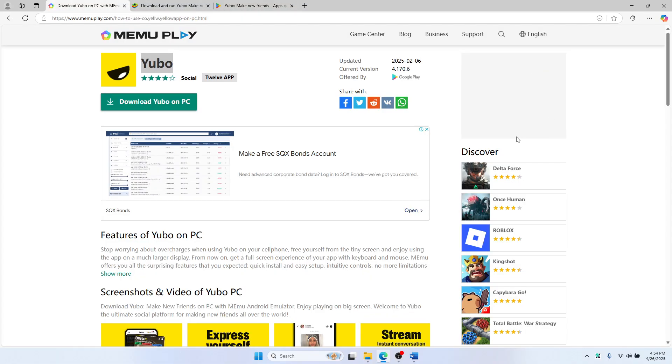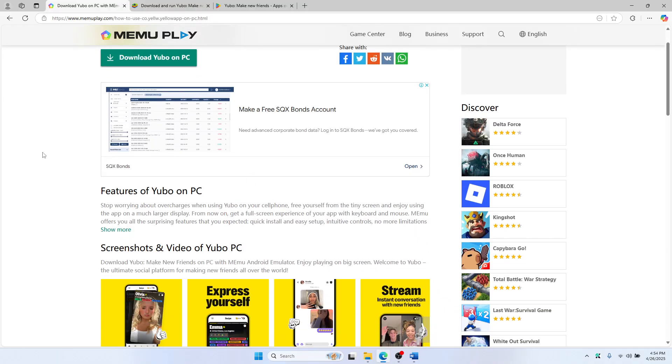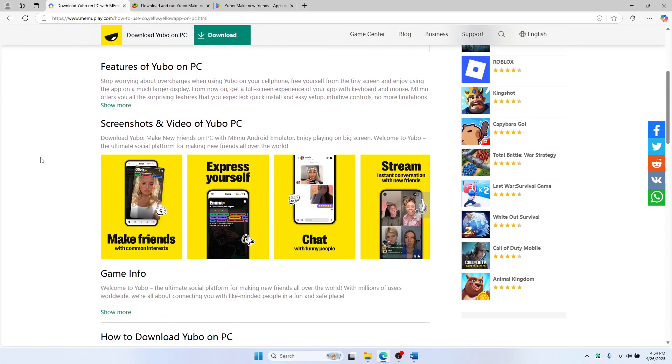First, open the browser and head to Google. We'll start with Memu. Type in 'download Memu emulator' or just click this button here. This will download the emulator.